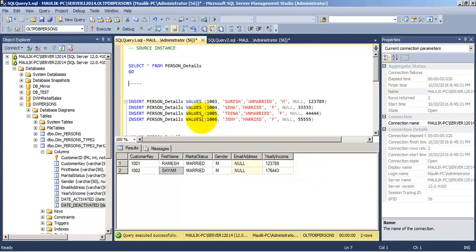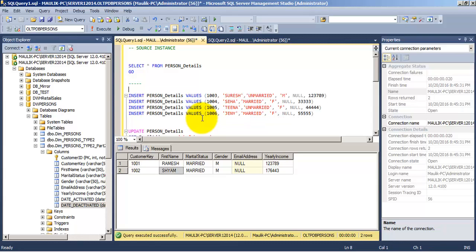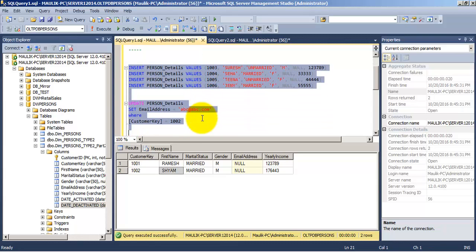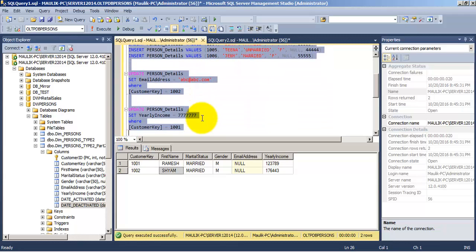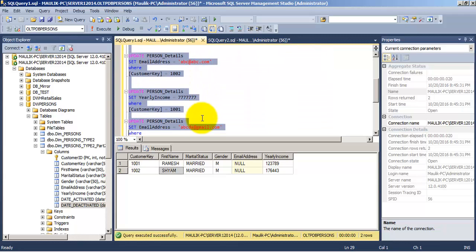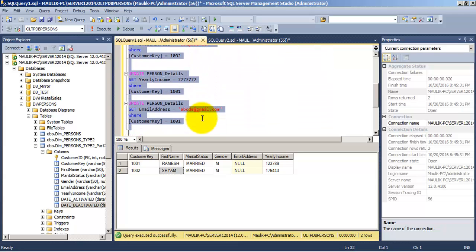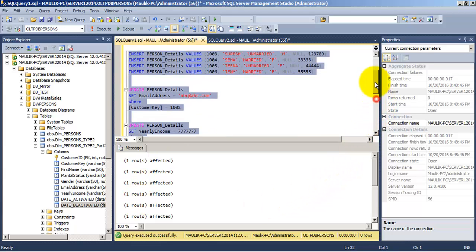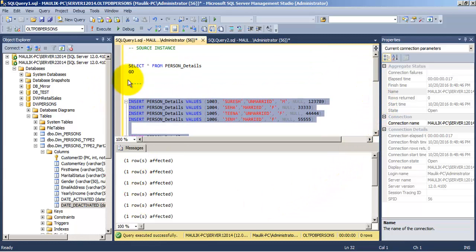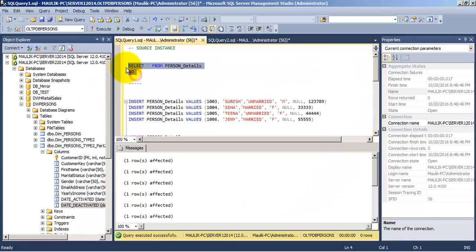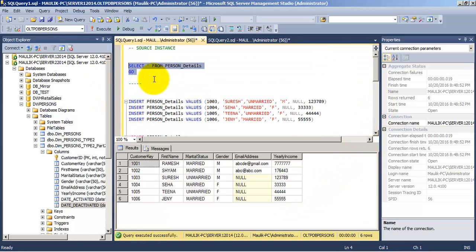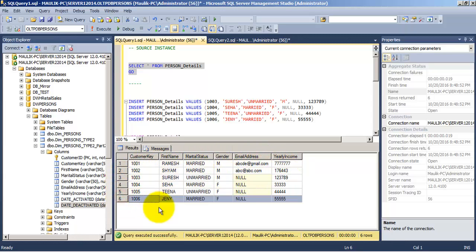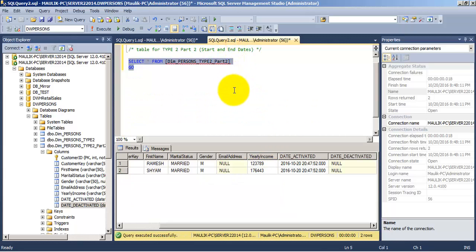Now let us do some more inserts and updates on the source table. Let us see what changes we have done. As you can see, there are some updates on the first record for Ramesh. For the second record of Sham, only email ID is changed, and four more records have been inserted. Importantly, for Ramesh, we have changed the yearly income.